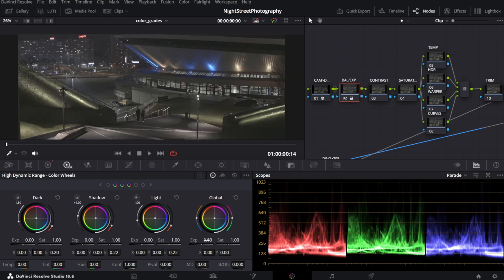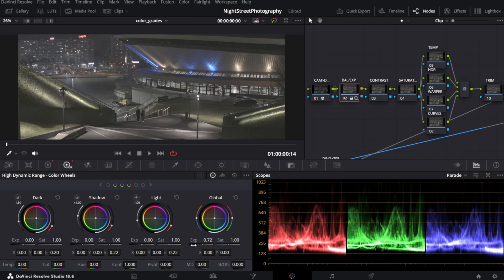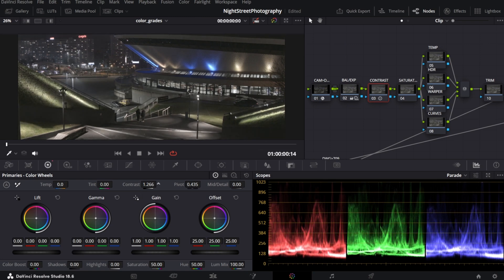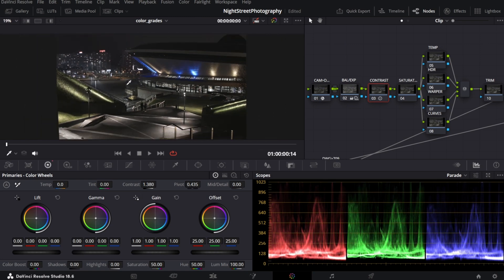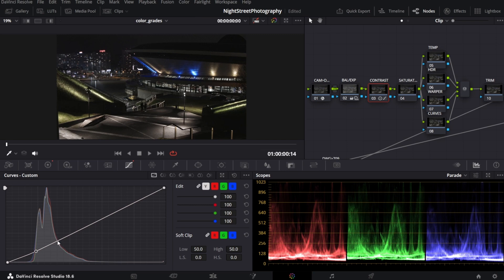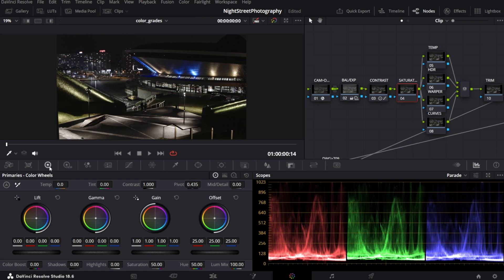Next is contrast. In primaries, let me increase contrast, not too much because I like to adjust it also in the curves. So in the curves, let's make a nice S-shape curve. Totally subjective.